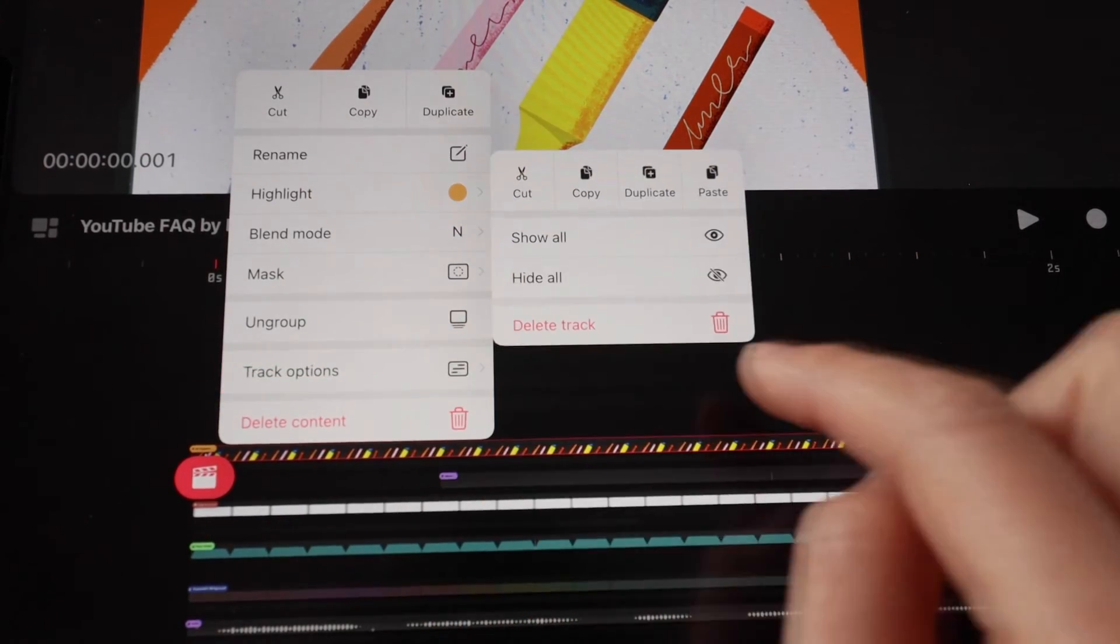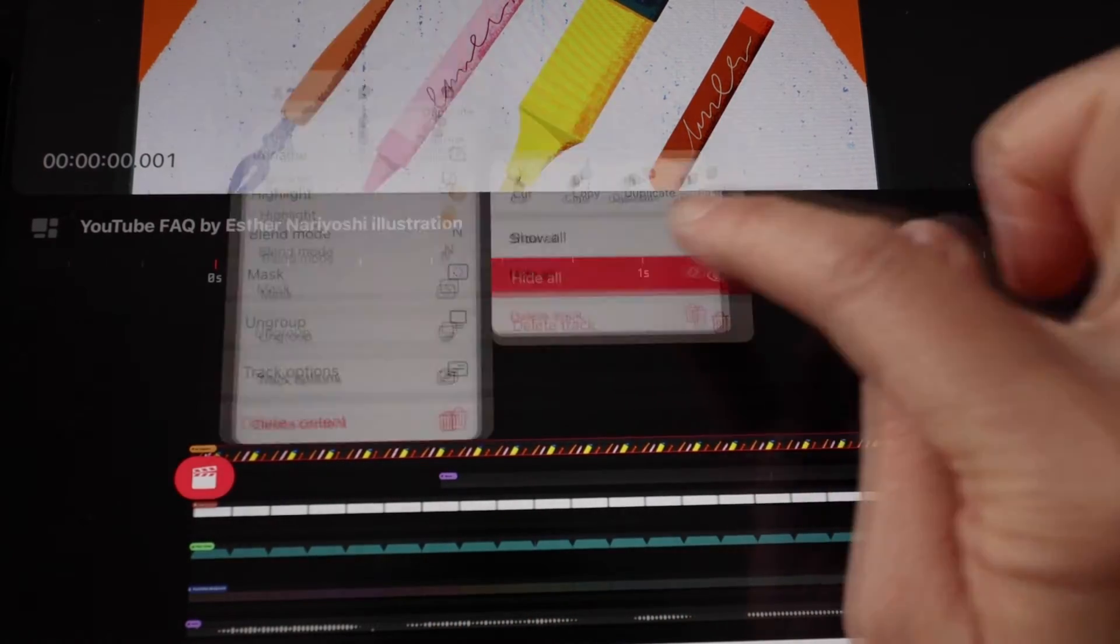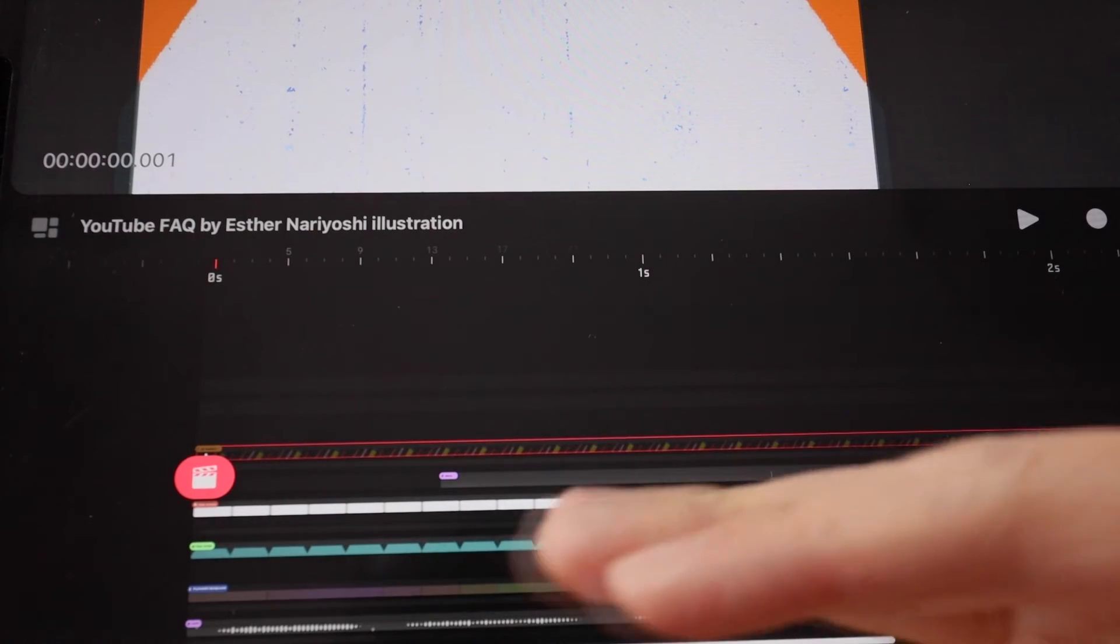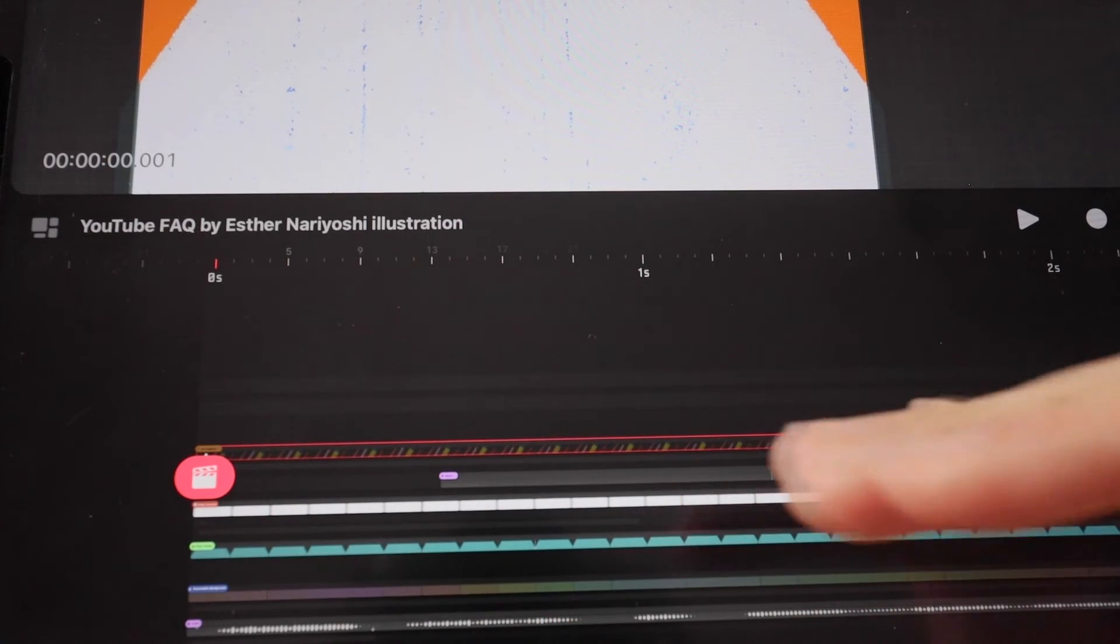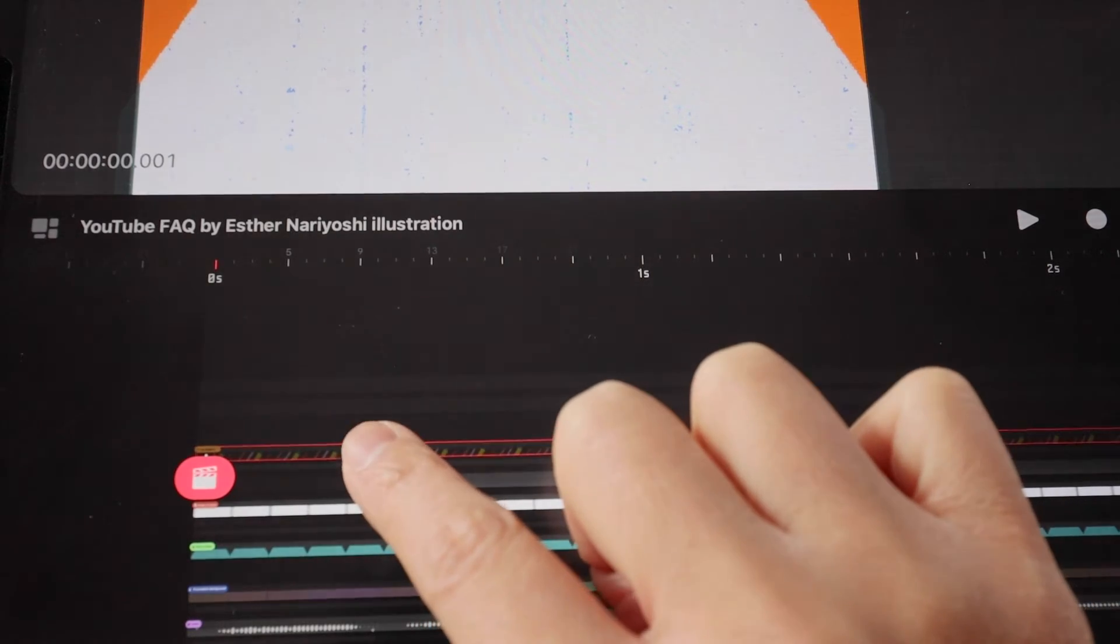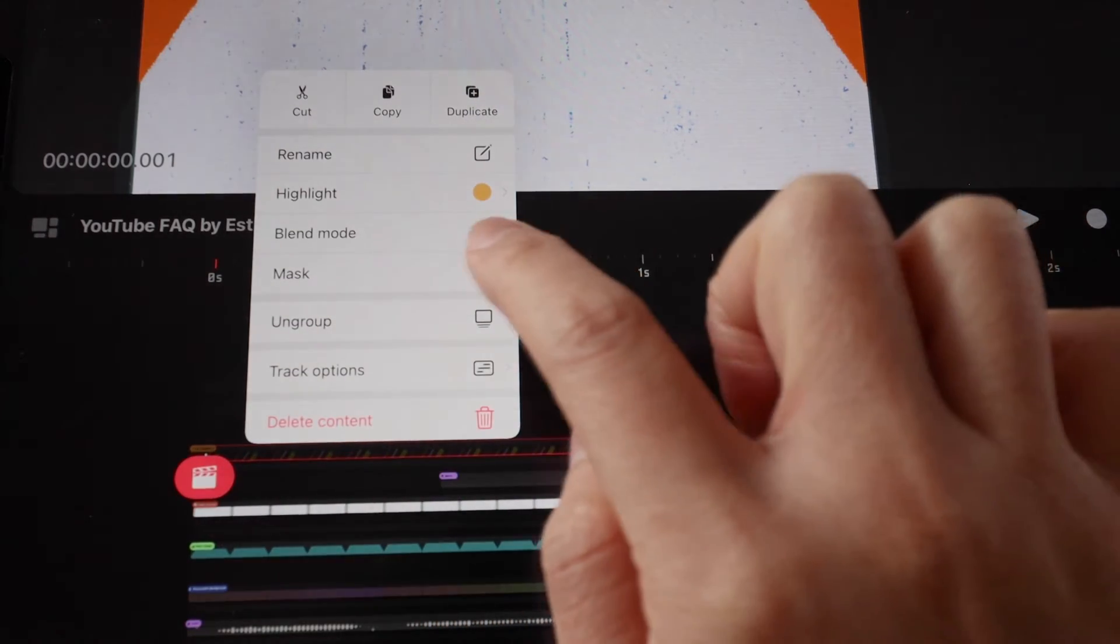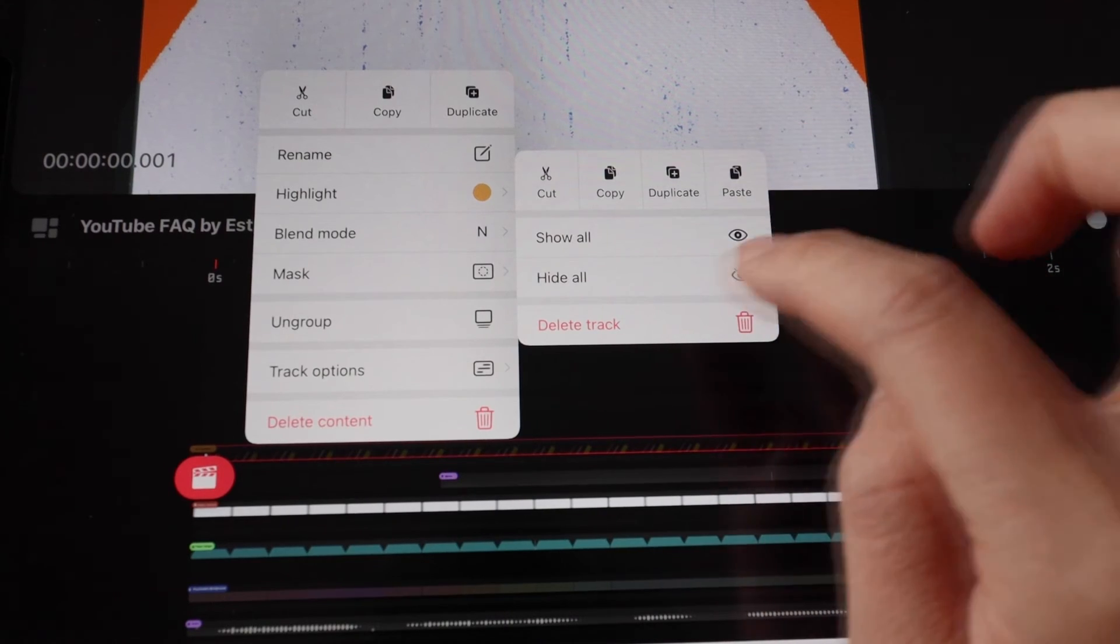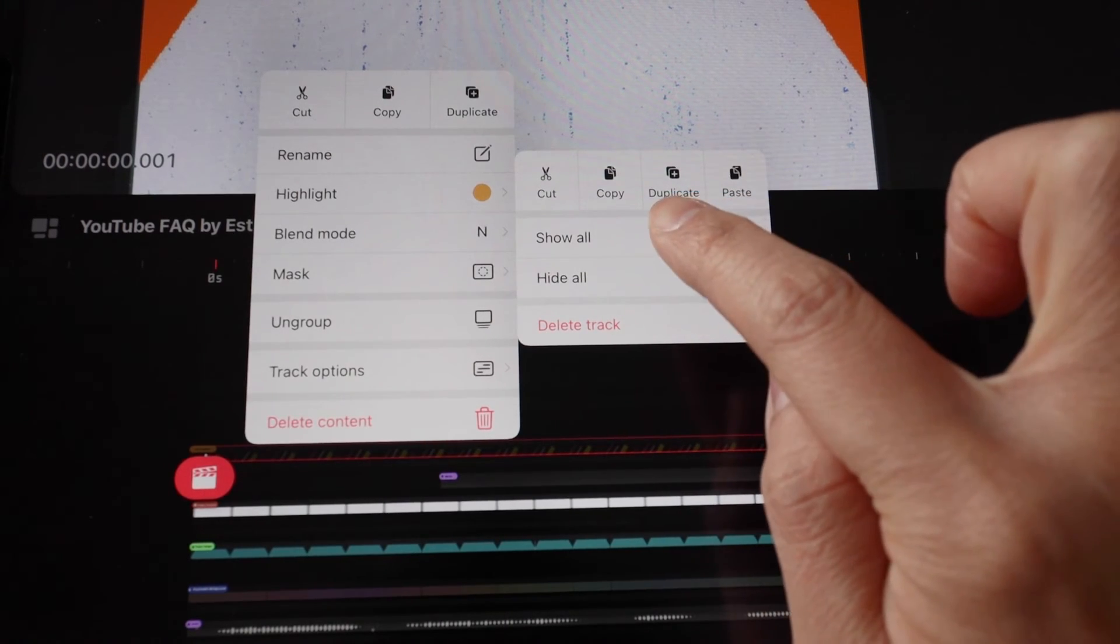That will dim and hide the entire track from view. Once you're ready, you can tap on the track and under track options you can tap on Show All.